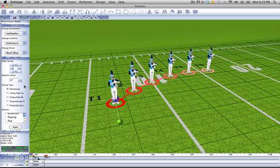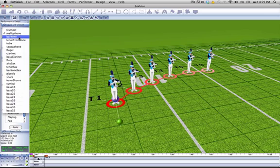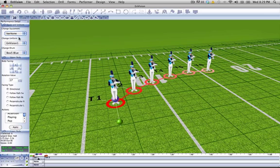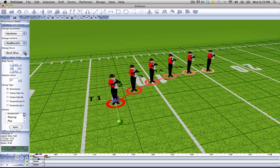Here, I'll just give you a quick overview of some of the options that we have in the Performance Detail tool. We can change the equipment of our performers. We can change the uniform. We can change the drum color if we are wearing drums, and if we are a Color Guard member, we can change our flag.